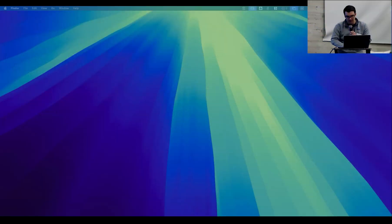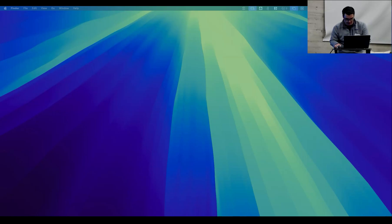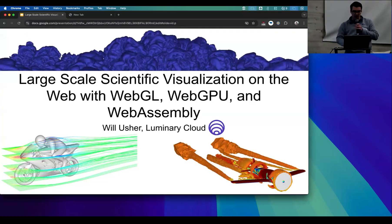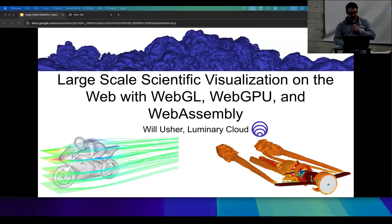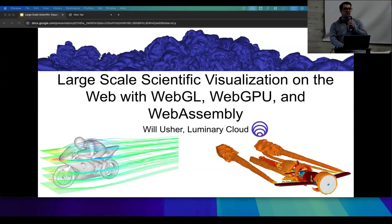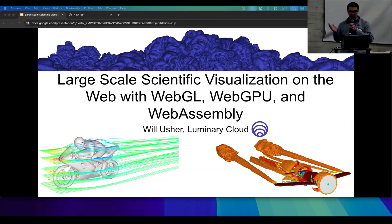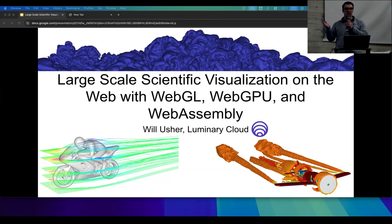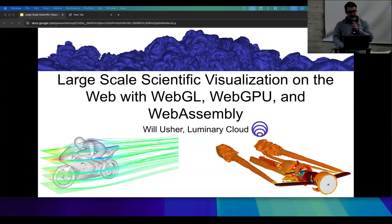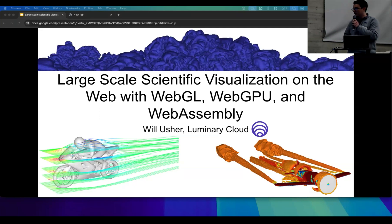Thanks for sticking around for the last talk, and thanks for inviting me to speak at the Meetup. I've been working for some time on bringing scientific visualization to the browser, and I'm excited to share what I've been up to for the past couple of years and to learn from the great talks and from you after we have some time to chat. I'm Will Usher. I work at Luminary Cloud.